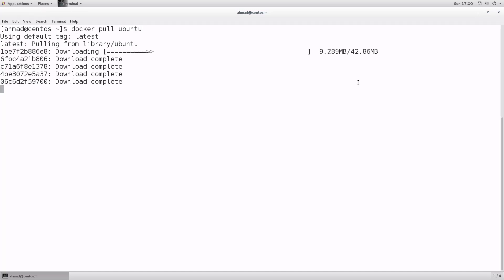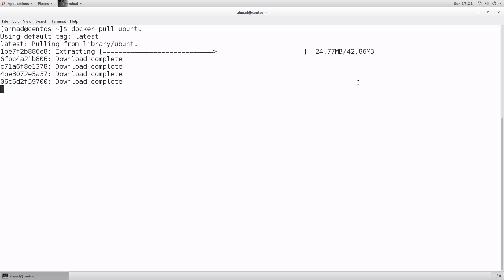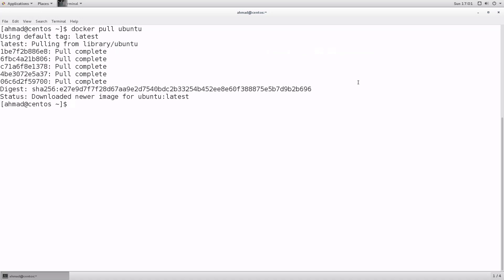Notice what happens: it is telling me that it is using the default tag 'latest'. By default, Docker will pull the image with the tag 'latest'. A tag is a way to differentiate one image from another — to mark an image as of some type, version, or flavor. In our case we are pulling ubuntu:latest. This command is the same as `docker pull ubuntu:latest` — if you add a colon, you are instructing Docker to pull an image of a specific tag, such as 17.10.